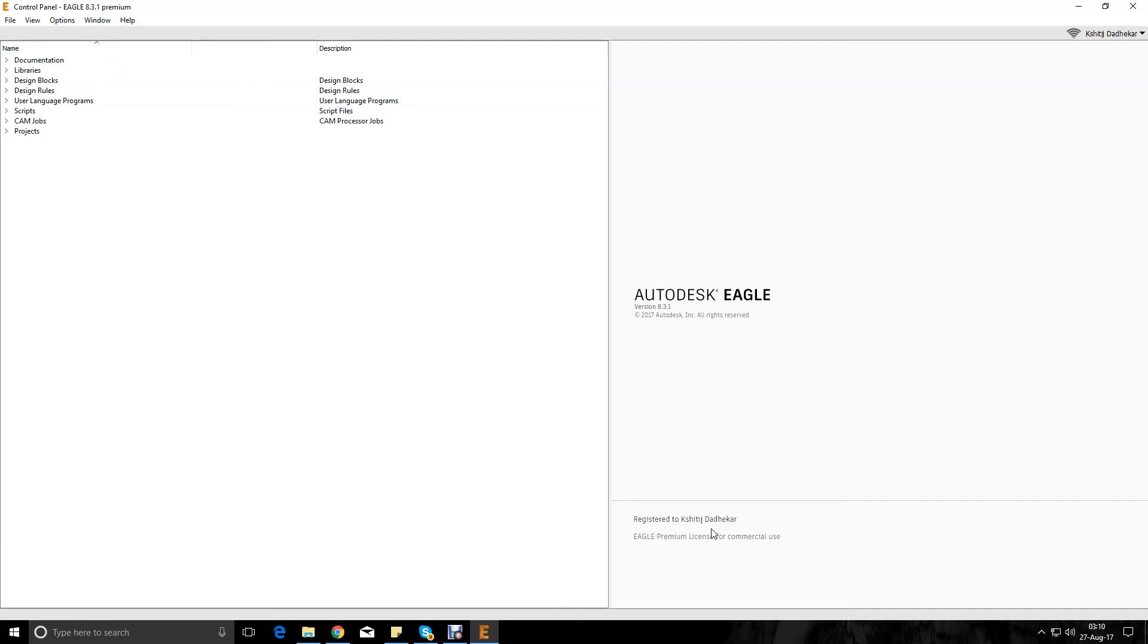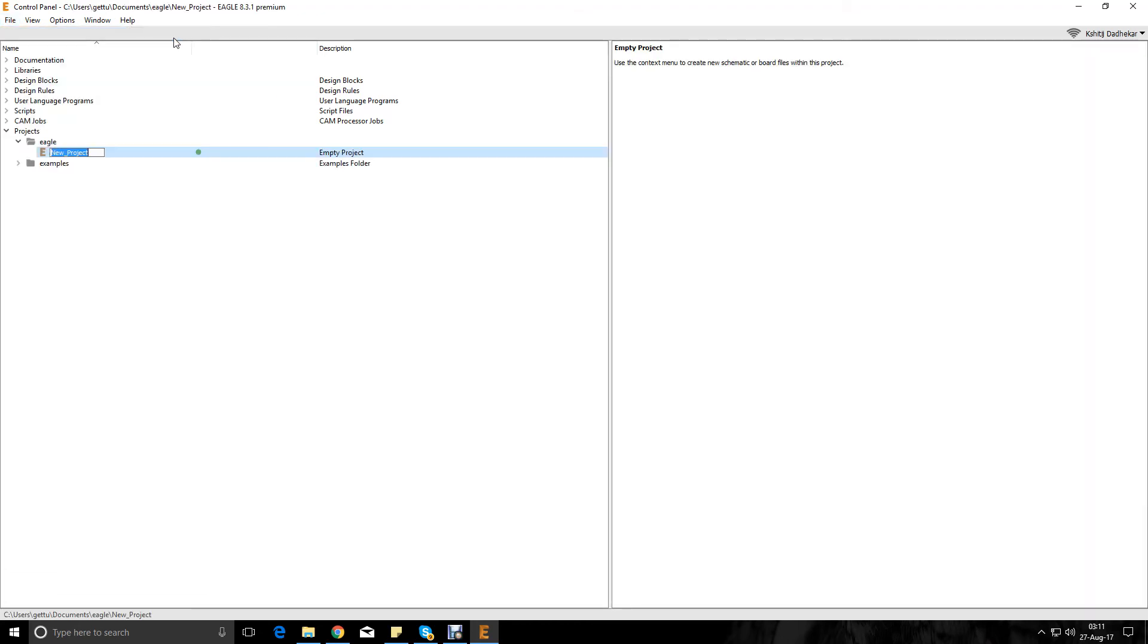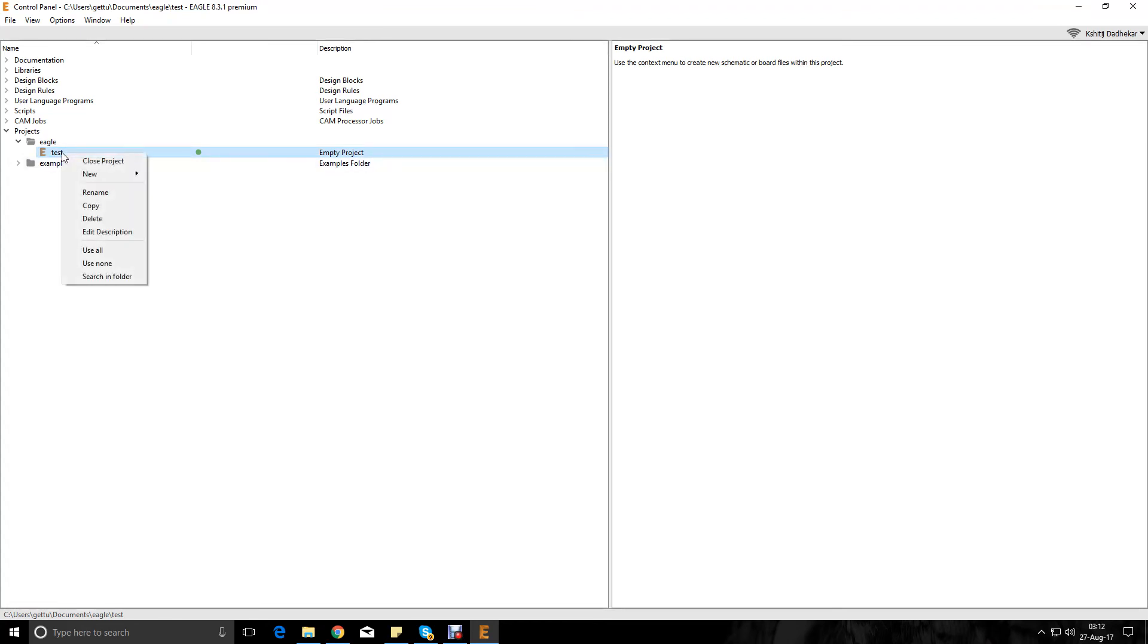So this is what the control panel of Eagle looks like. Here are some tabs which we will go after later. The first thing I'm going to do is go to file, new, create an Eagle project. Let's just name this project as test. So I'll right click on test, go on new, and I'll create a new schematic file.